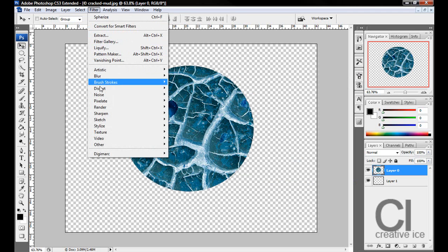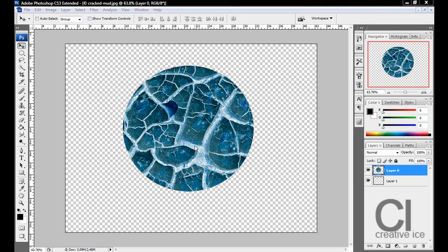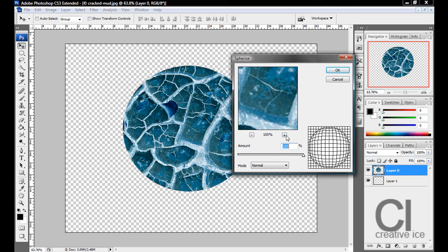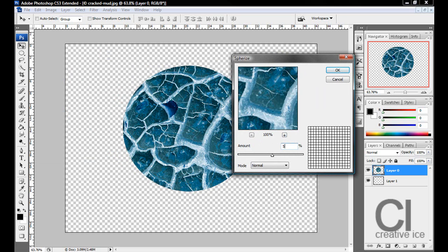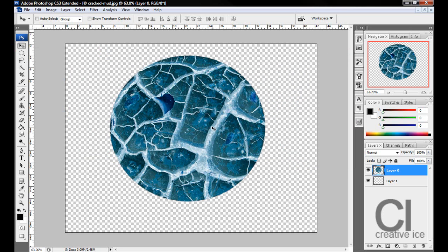Want to go to Filter, Distort, Spherize again. Sorry guys, I've got two monitors, I have to drag it in. This time 50% and press OK.